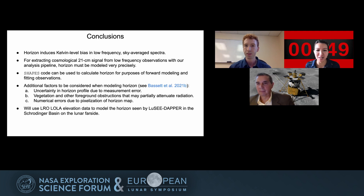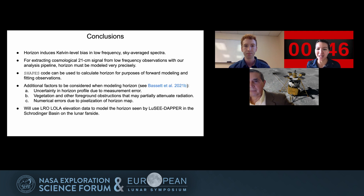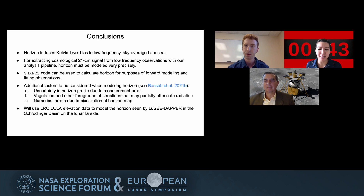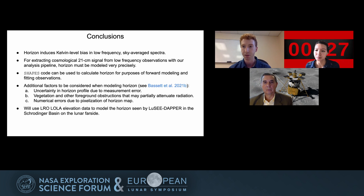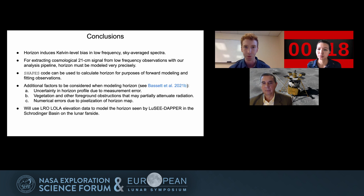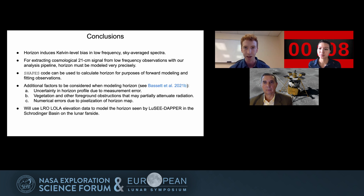I encourage folks to put questions in the chat. I'll take my chair's prerogative to ask my question. Based on your SHAPES code and your ability to model the horizon, is it still better to just have a flat horizon with few features, or are you able to model the horizon to a precision sufficient enough that you don't require an ideally flat horizon? I would say more important than having a flat horizon is just having a horizon that you can model very precisely. The shape is not too important — it's just important that you know it really well. The ideal place is something that is free of trees or other objects that might complicate knowing that horizon to a really precise level.